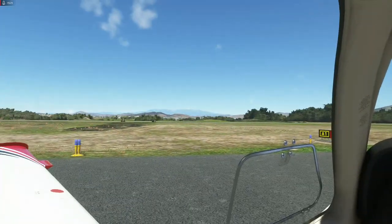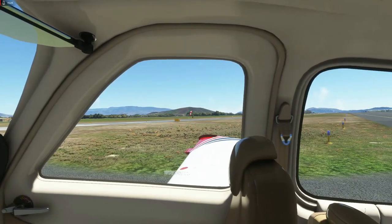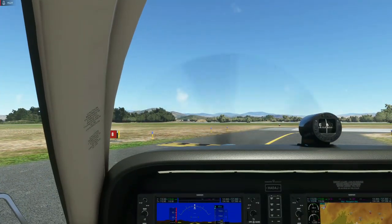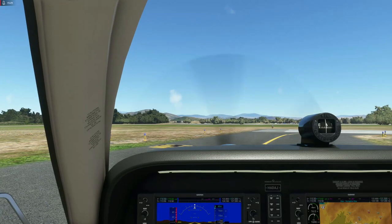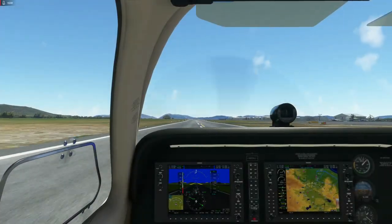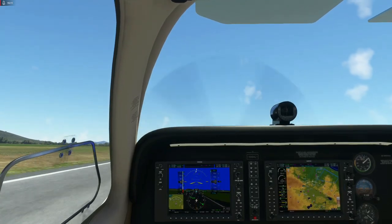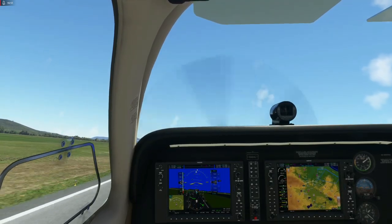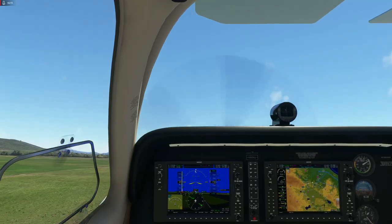Port sector clear, right side clear. 73 — rotate. Positive rate, usable — gear up.